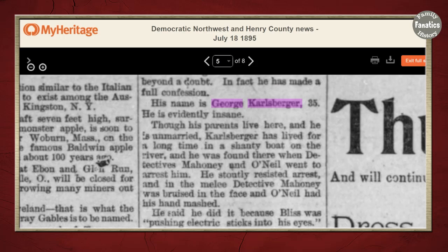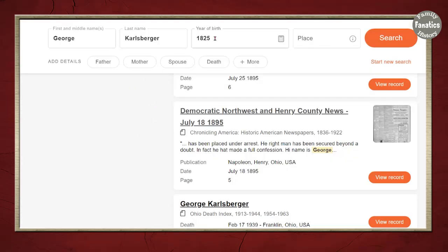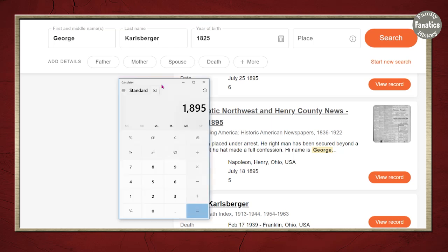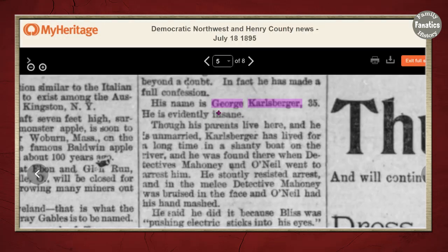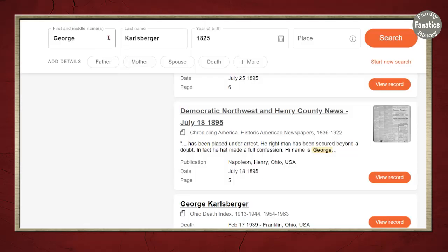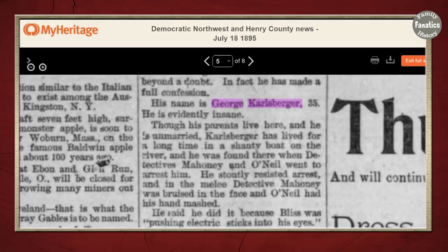Wait a minute. I searched for George Carlsberger born in 1825. 1895 minus 1825 — he should be 70. But 1895 minus 35 means this George was born in 1860. So I can't attach this record directly to the George I was researching. But let's see if they are related. His name is George Carlsberger, 35. He is evidently insane, though his parents live here and he is unmarried.